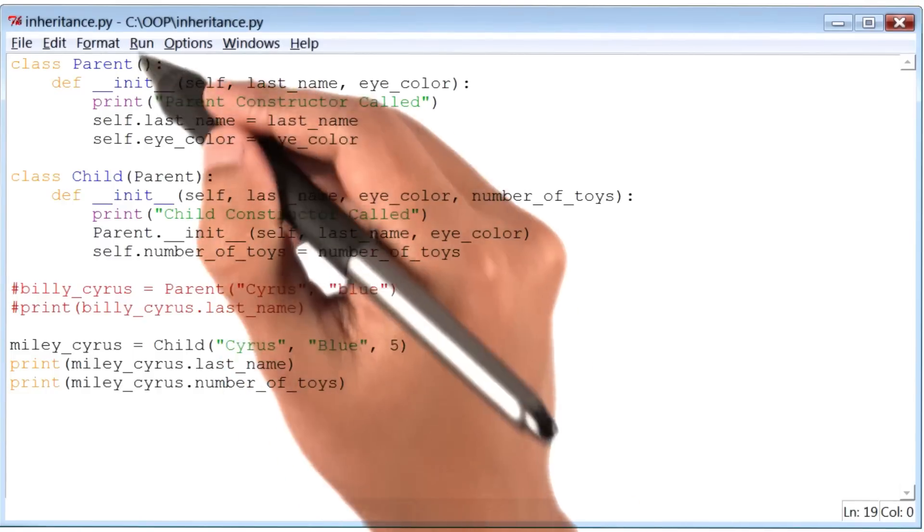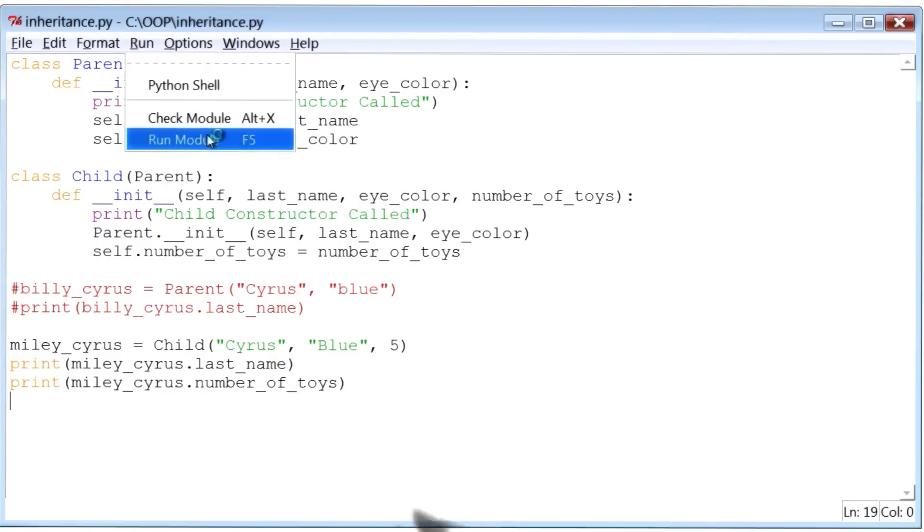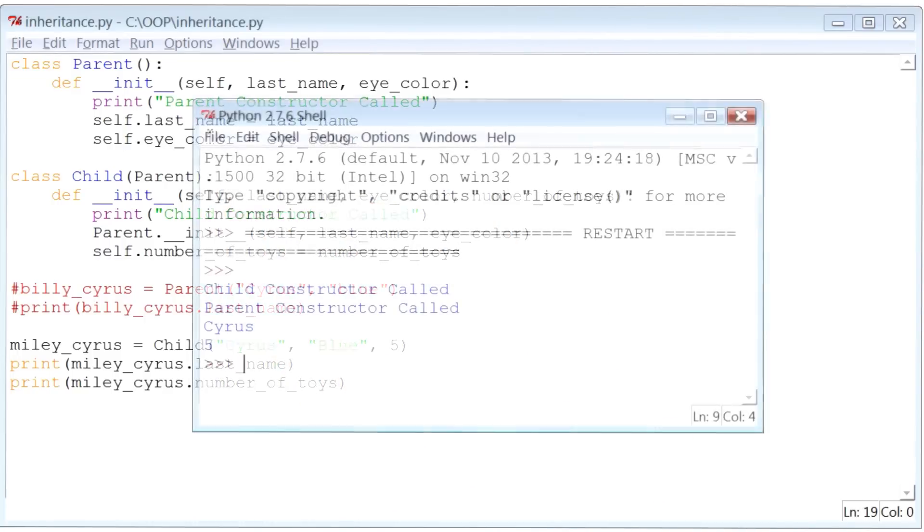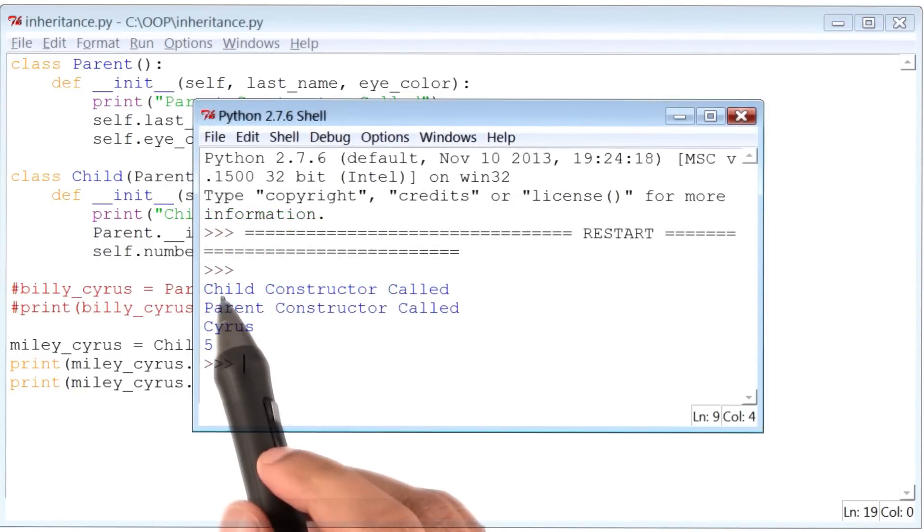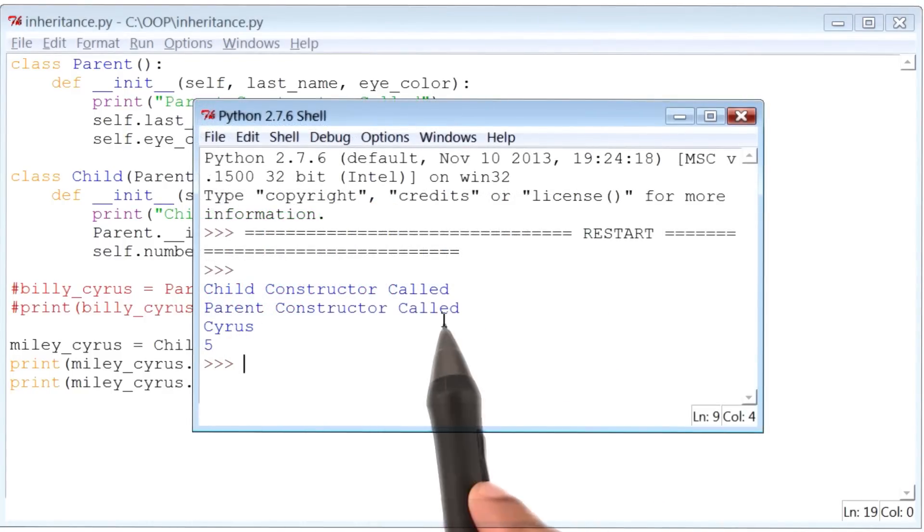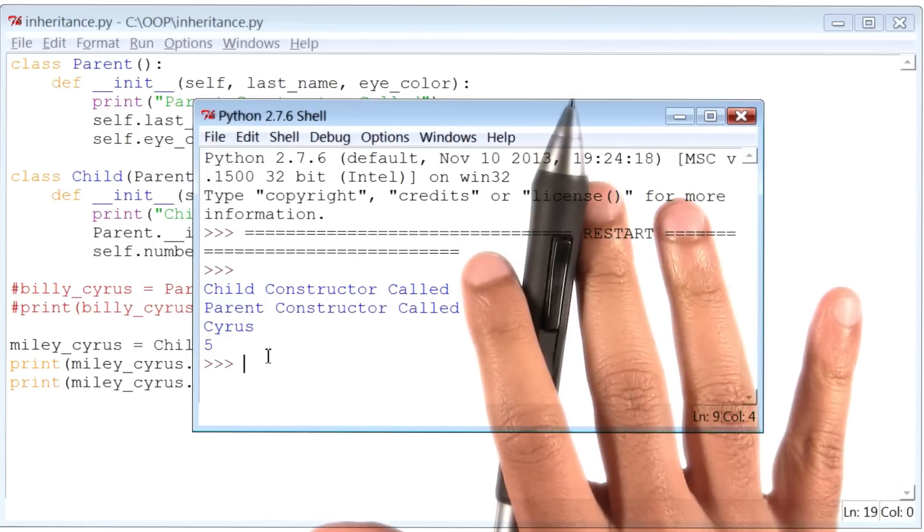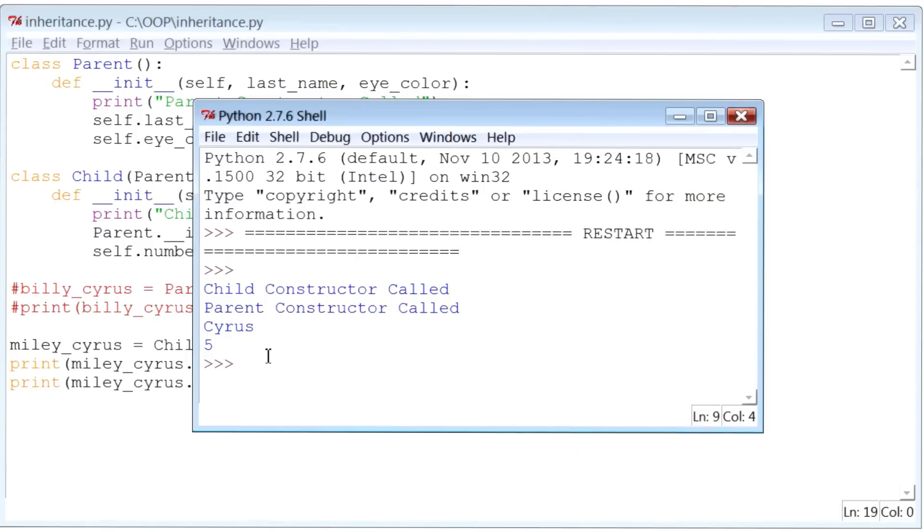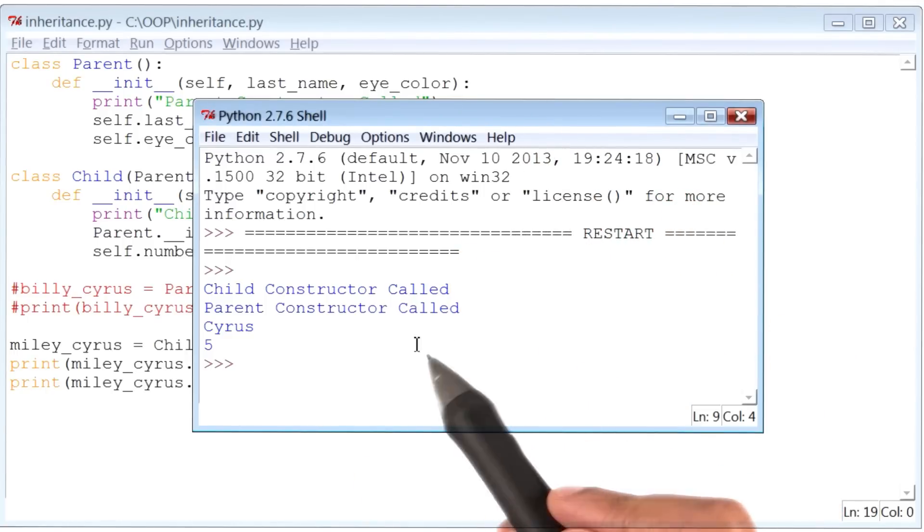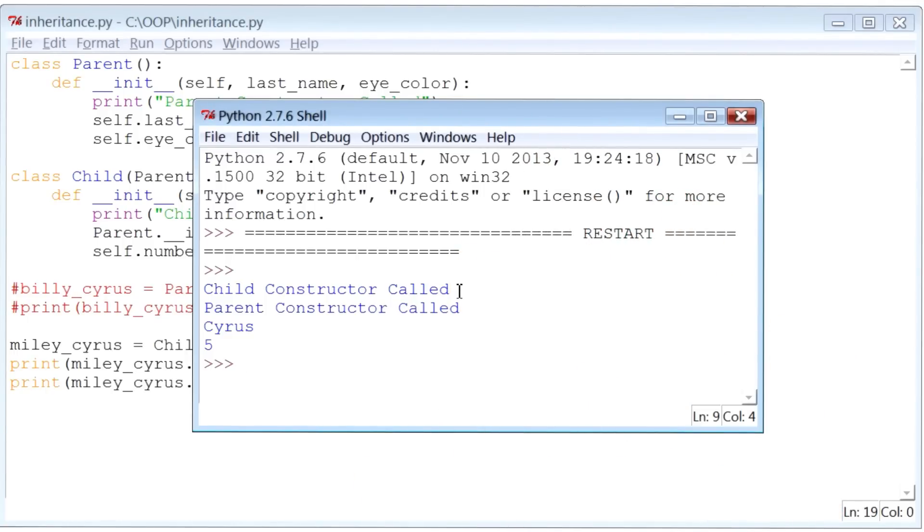All right, this time let me actually run this piece of code. And there's my output. And it seems pretty close to what I thought it would be. Now, I want you to pause the video here for a second, and I want you to see if the output here matches your hypothesis.